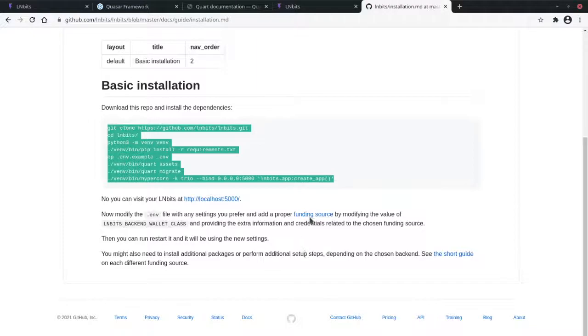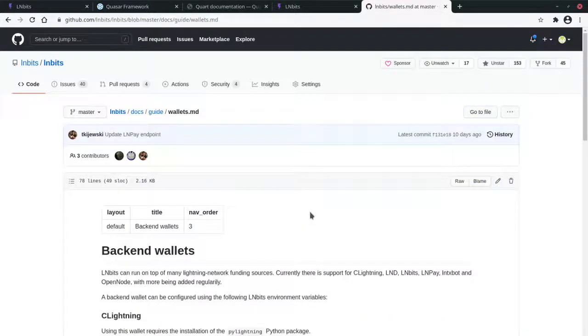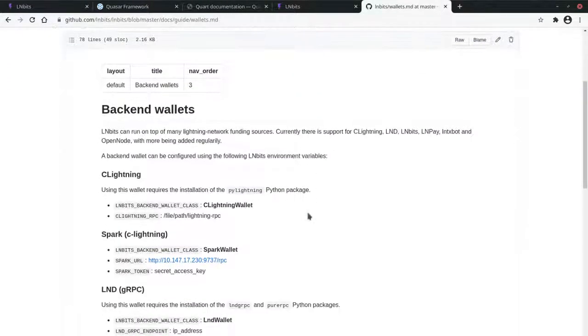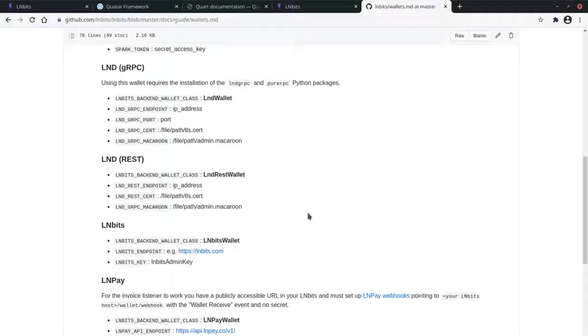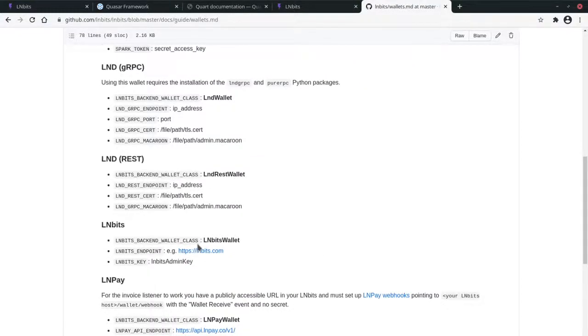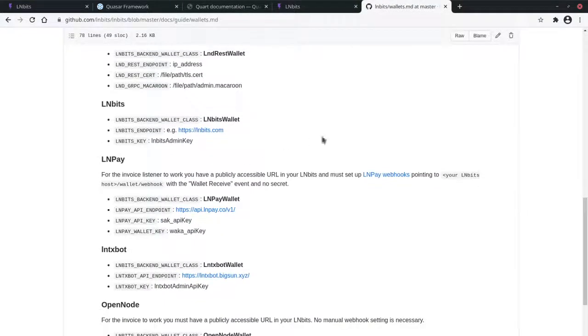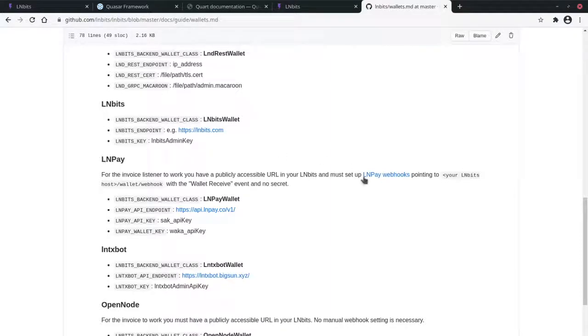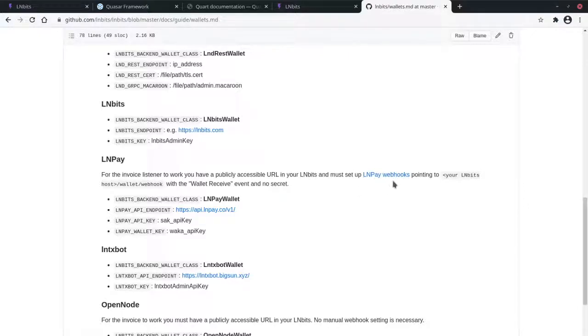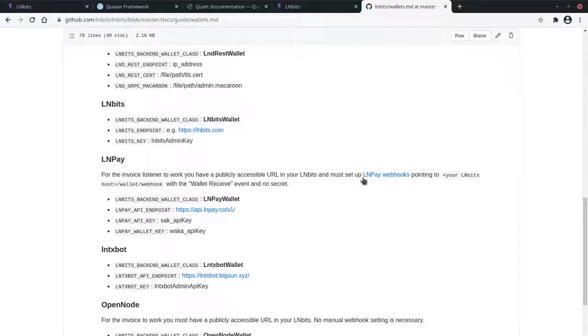Depending on what funding source you are using, you might need to go through some additional steps. So you set the credentials for the funding source in a .env file, which I'll show you in a moment. But you may need to do something in the back end of the funding source, for example LNPay, the excellent LNPay. You need to go into the back end of LNPay and add a webhook and then point it at your LNBits install. It's fairly straightforward. Just read through the documentation.